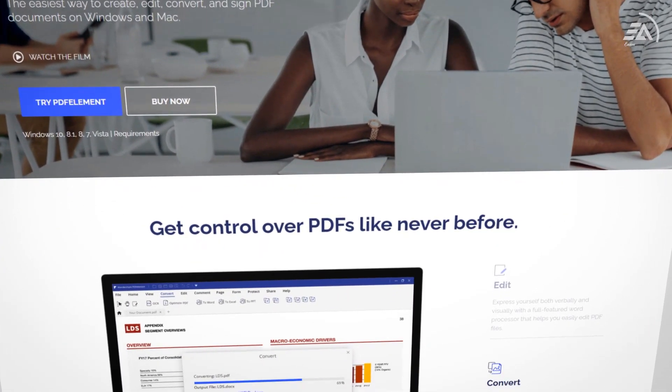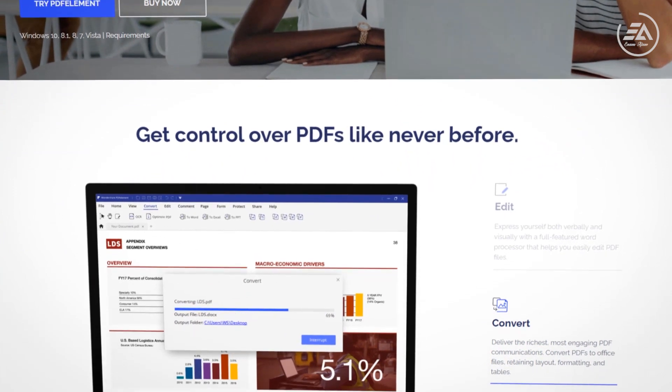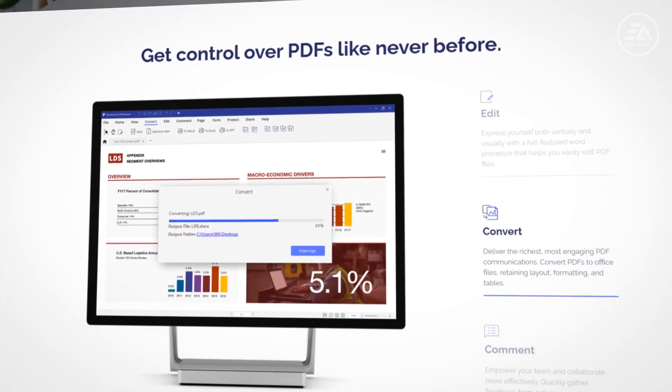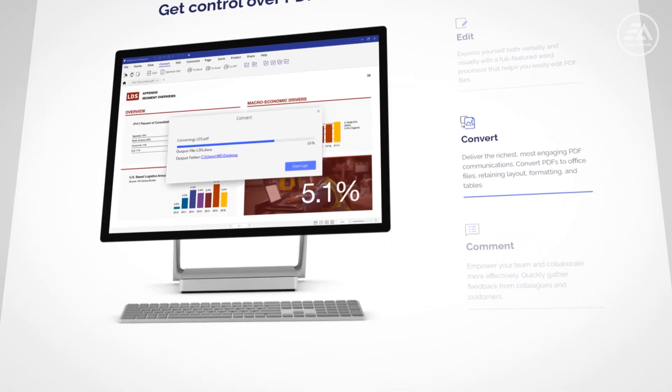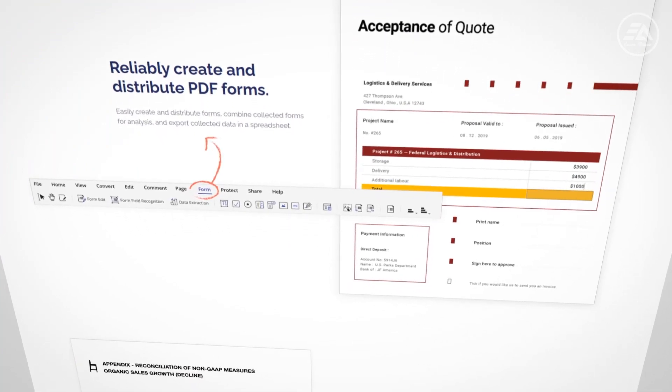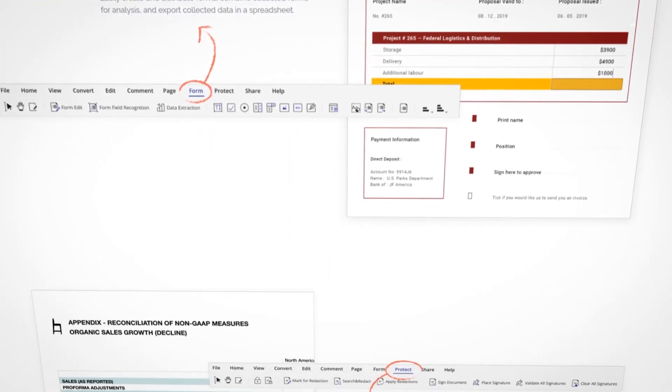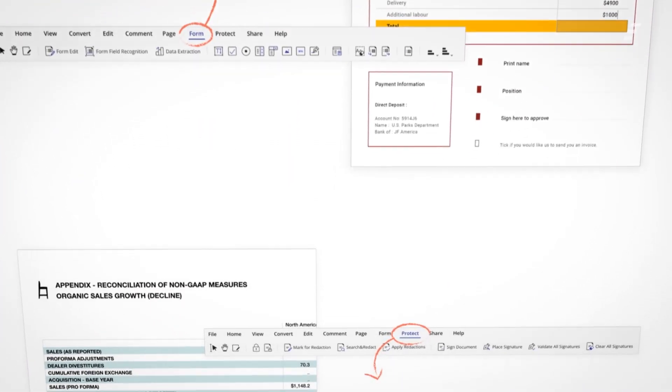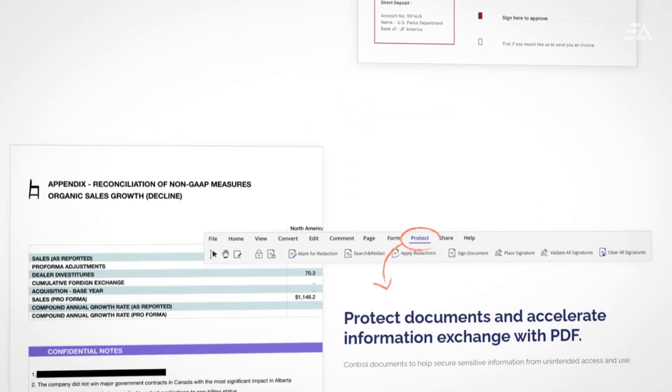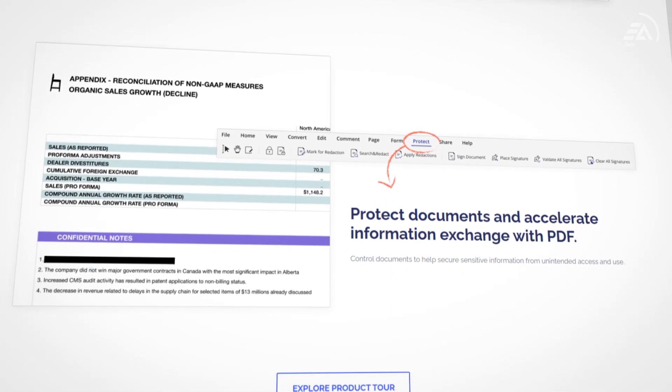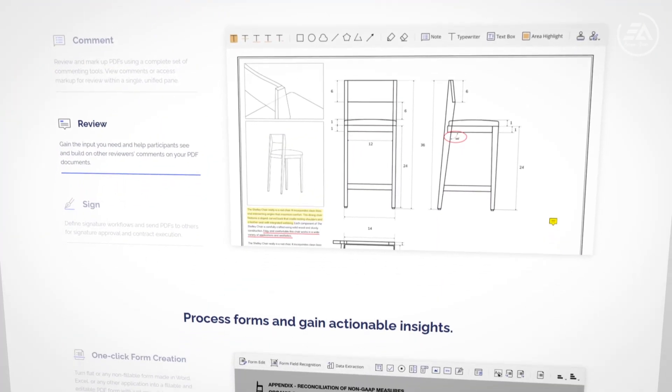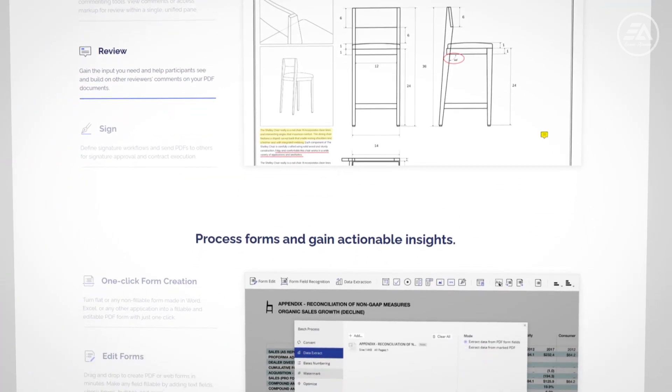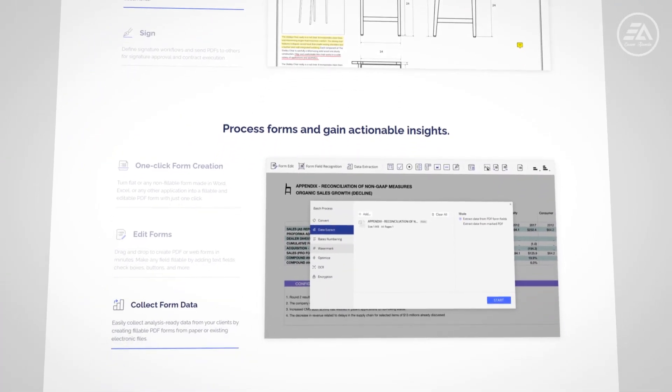PDF Element is designed with simplicity in mind to help you communicate easier, faster, and better with PDFs. Transform any PDF from Microsoft Word, Excel, and PowerPoint without losing fonts and formatting. Drag and drop to create PDF or web forms in minutes, and quickly and easily edit PDF documents.